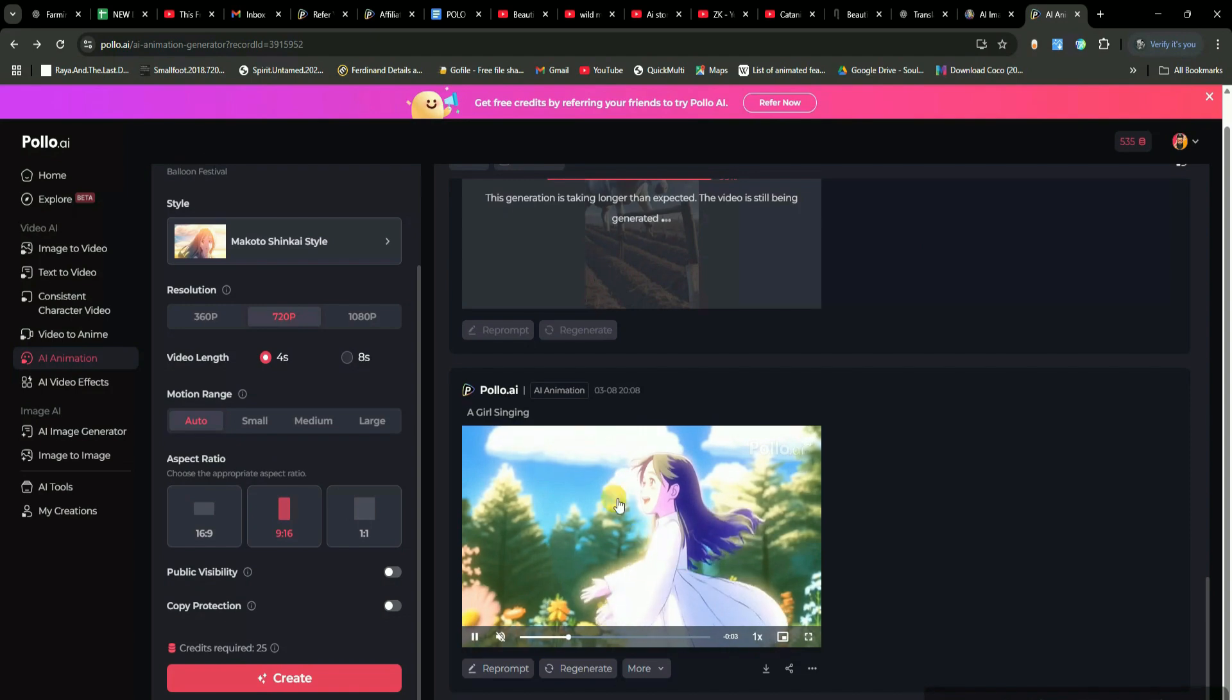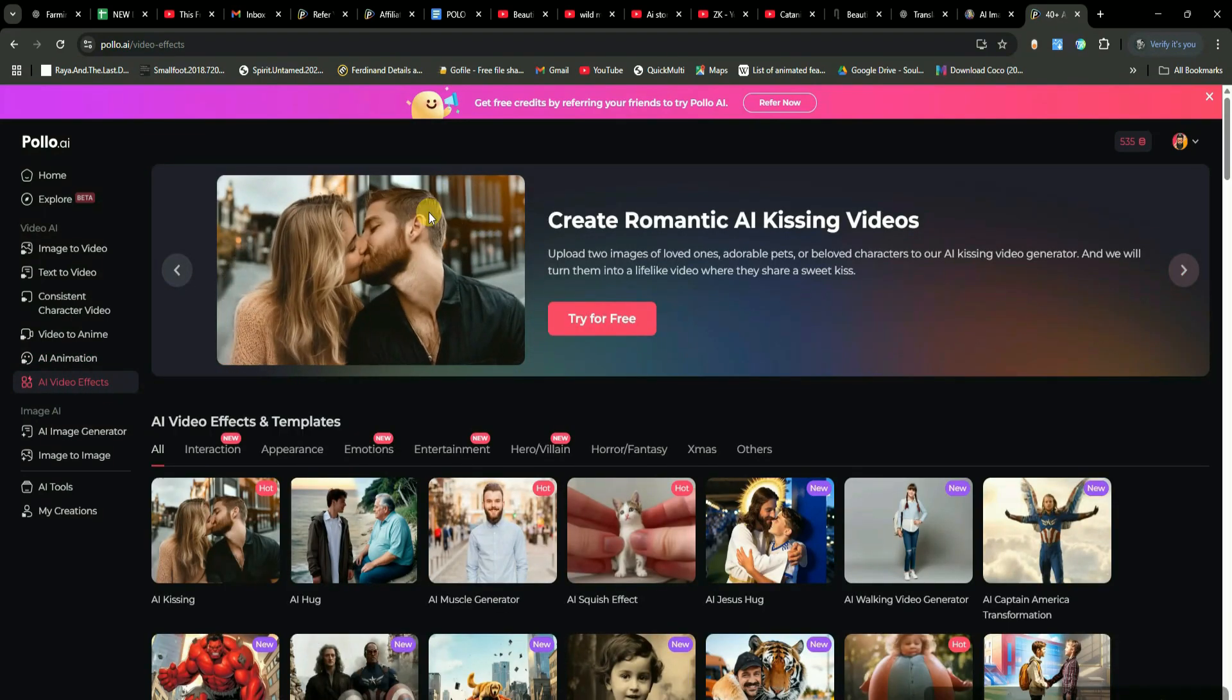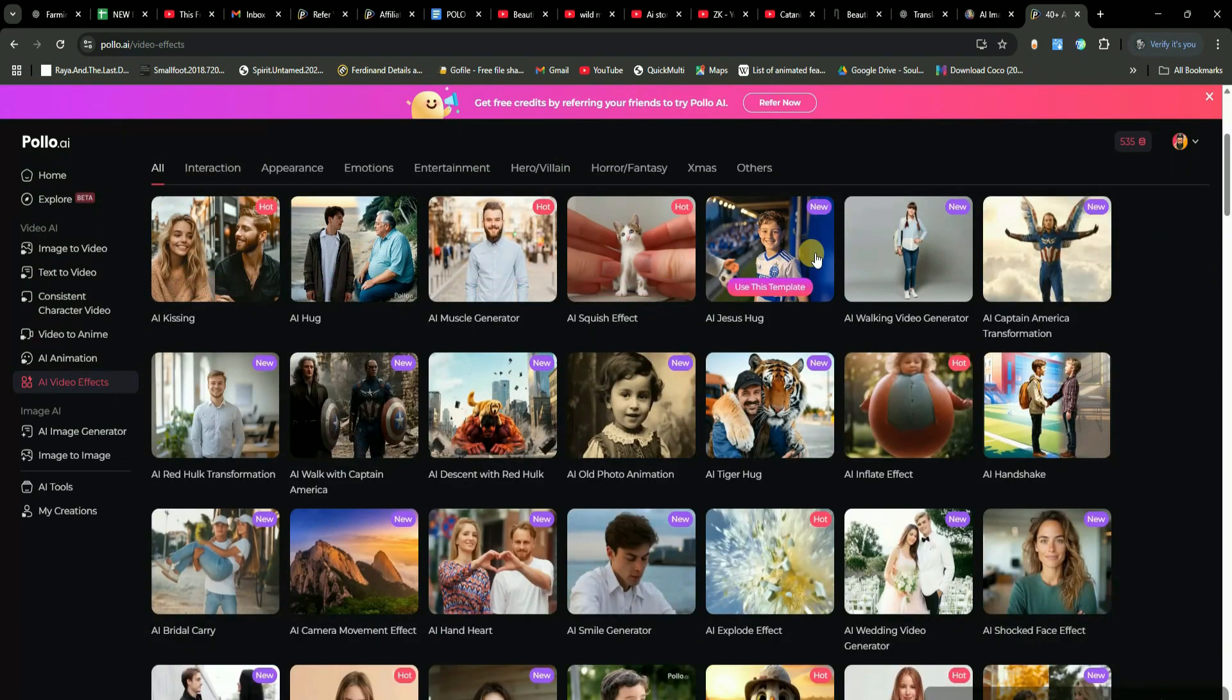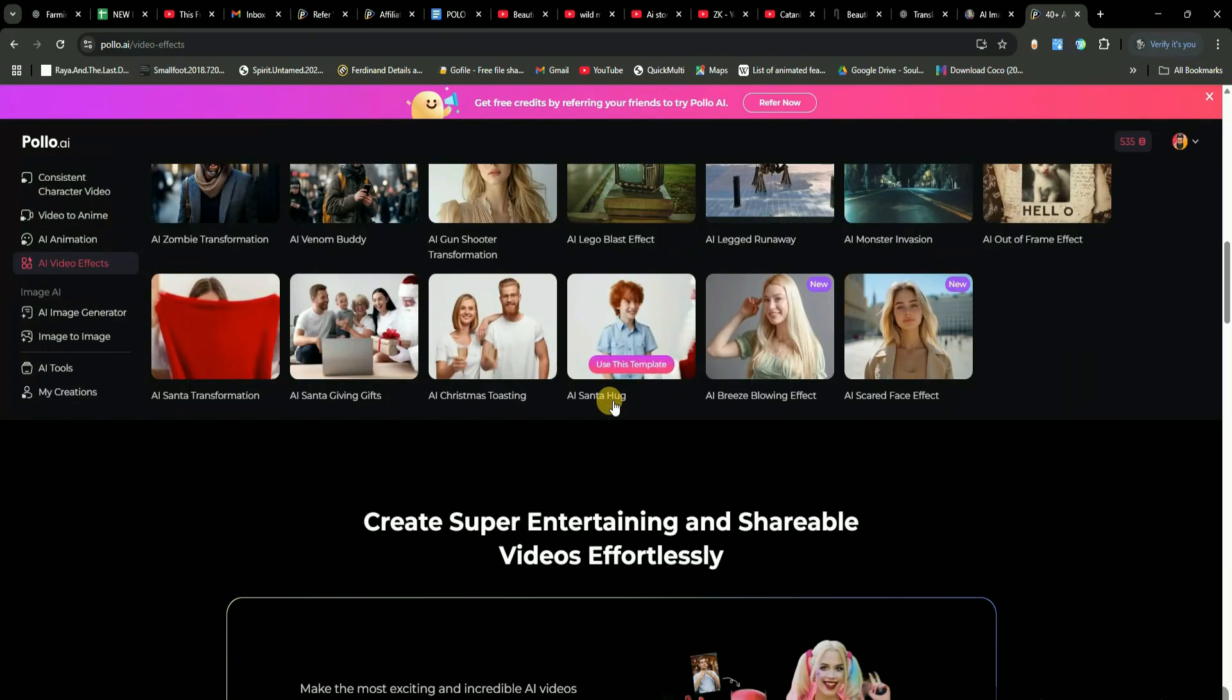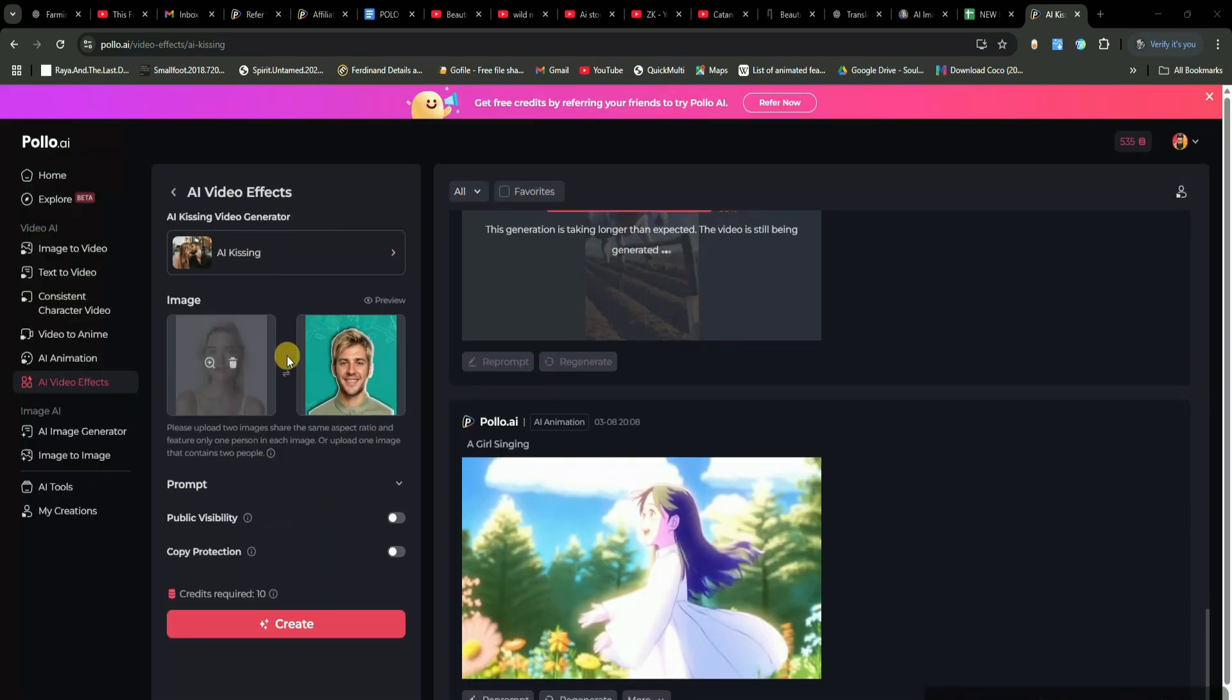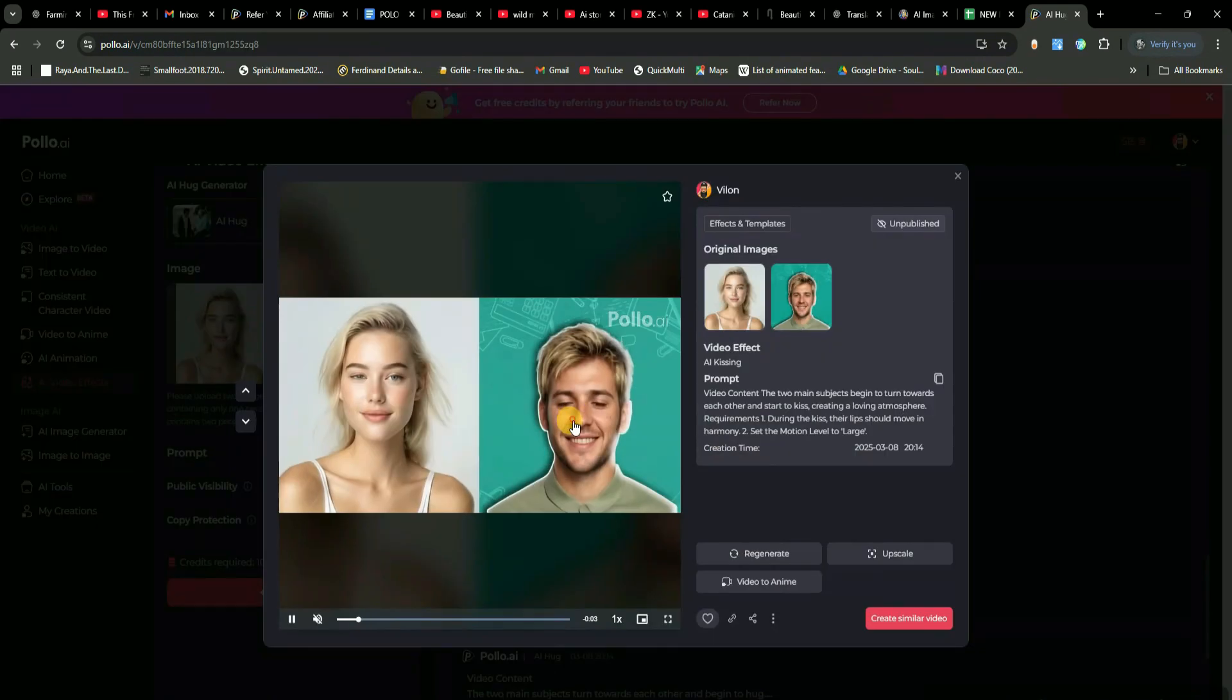On top of that, there's an AI video effects tool. It comes with tons of different effects that you can try out one by one. But instead of just talking about it, let me show you how it works. First, I'll head over to the AI effects section. Now, which one should we test first? You guys tell me. All right, I'm picking this one. It's a kissing effect. So, I just upload two photos, one of myself and one of a random girl. Then hit generate. It takes a little time, but while it's working, let's try some other effects.